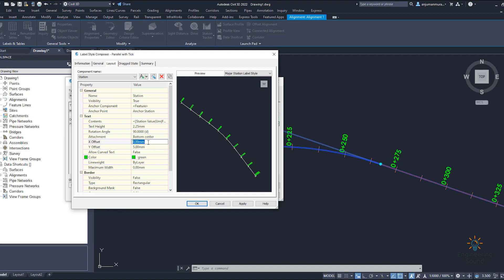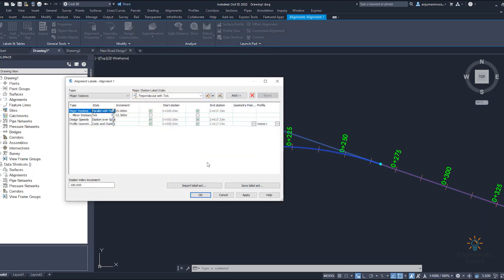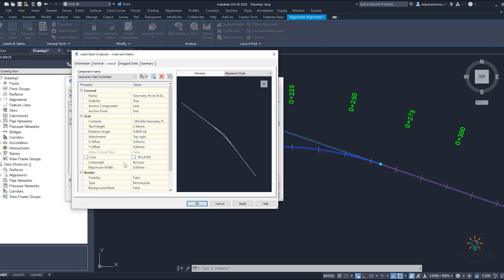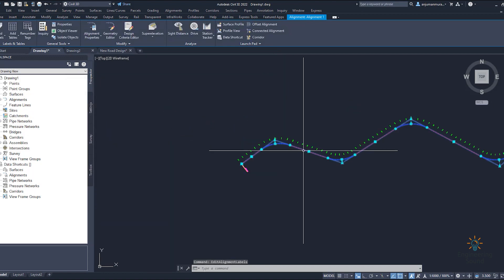The offset is currently 0 — you can make it 5 so it moves slightly away. Setting it to 20 moves it further from the alignment, and setting it to 25 moves it even further away. Apply and OK. Now you can see the alignment label is going far away from the center line. For profile code and station, you can also change the code, station, text height, rotation angle, and everything from here. Click apply and OK.